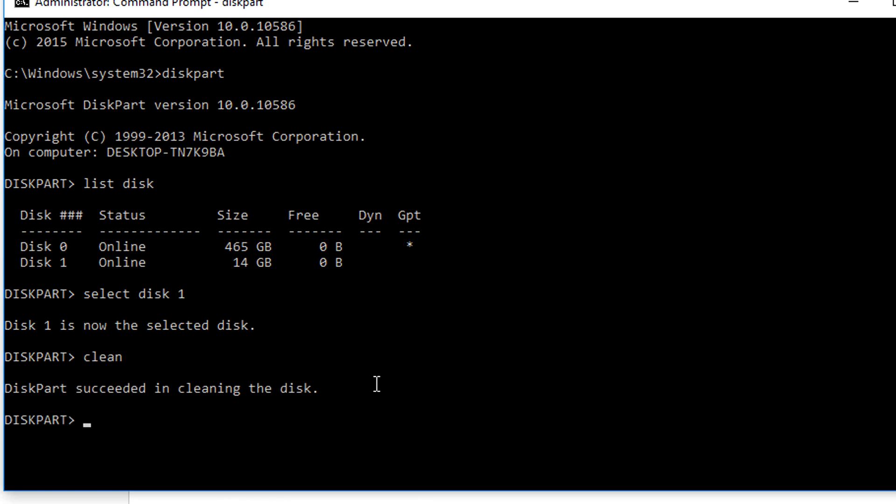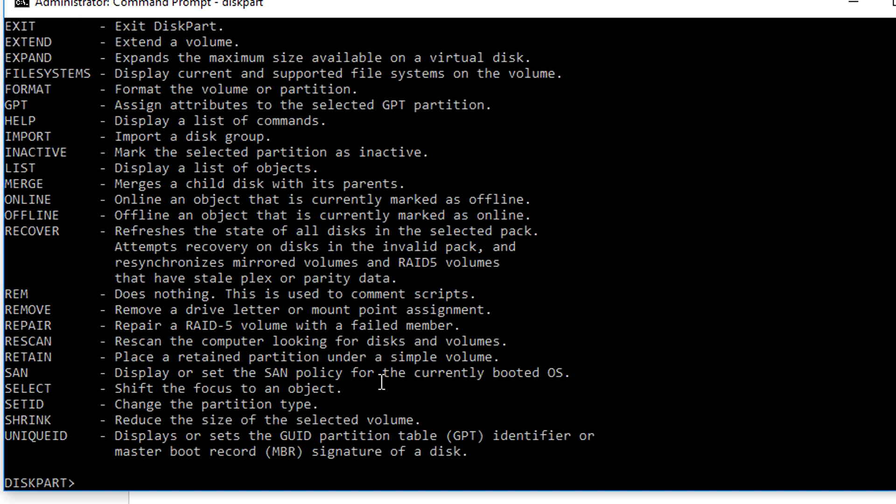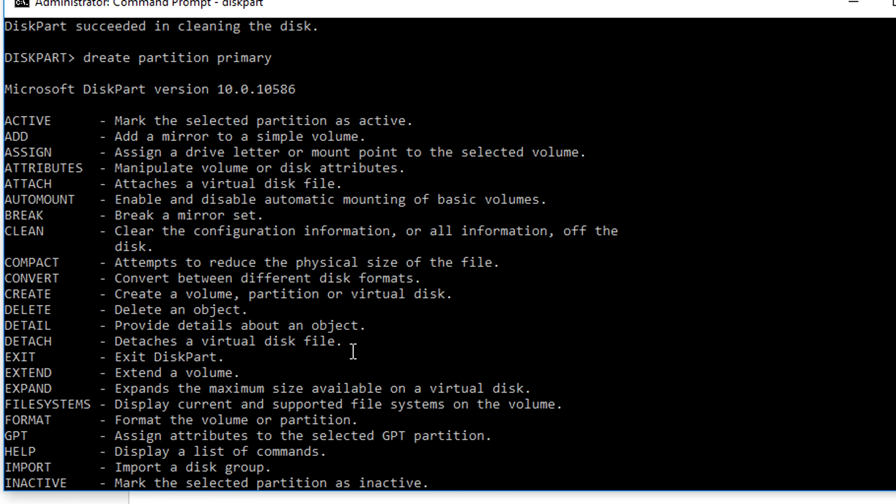After the drive is cleaned, we need to format the USB flash drive by typing the following command. First type create partition primary, then press enter.